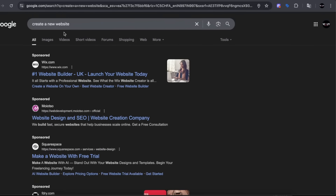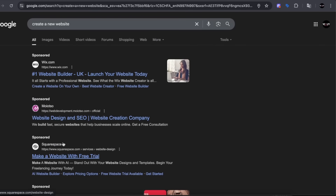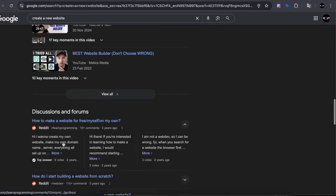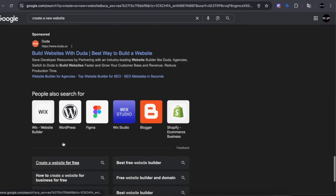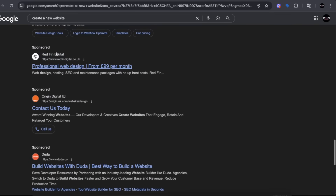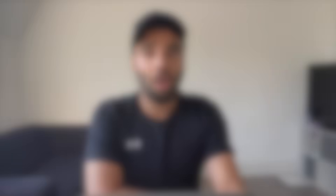Another example: I type in 'create a new website' and all the website builders have placed their ads on Google, taking the first three spaces in the search result page. If you scroll down, you'll even see sponsored ads at the bottom, placed by advertisers who couldn't win the top positions but are still showing up. So by now you know where search ads show in the Google search result page.